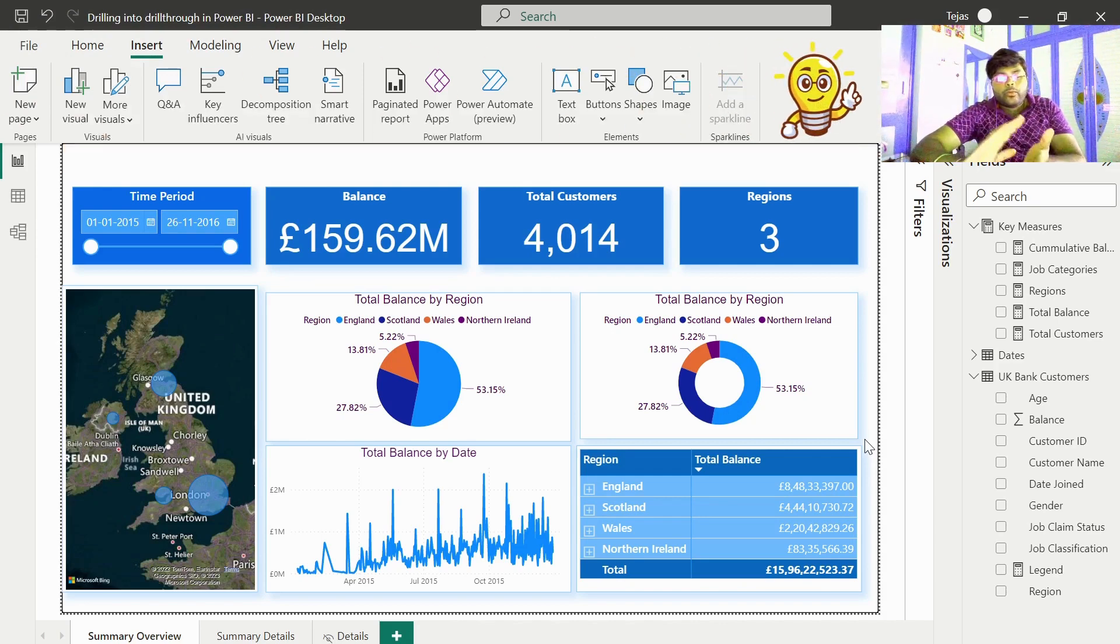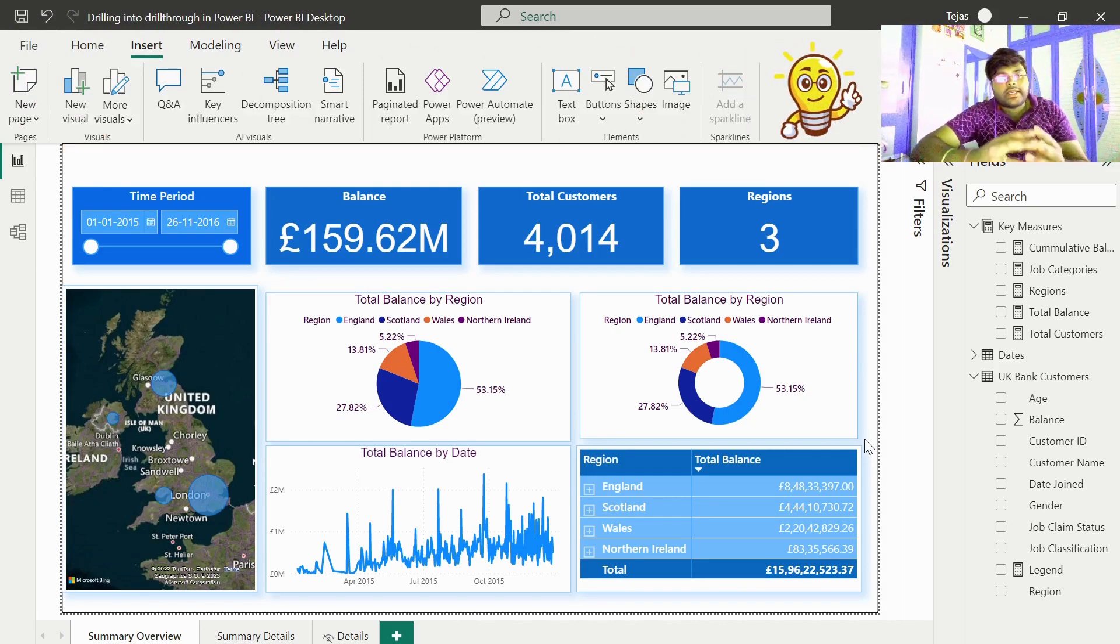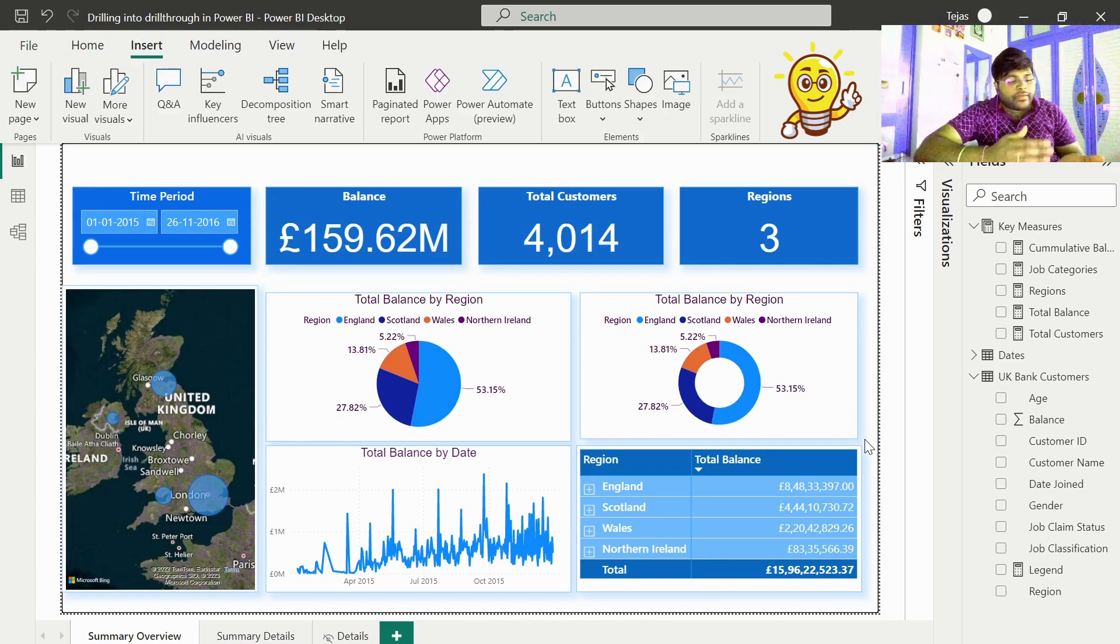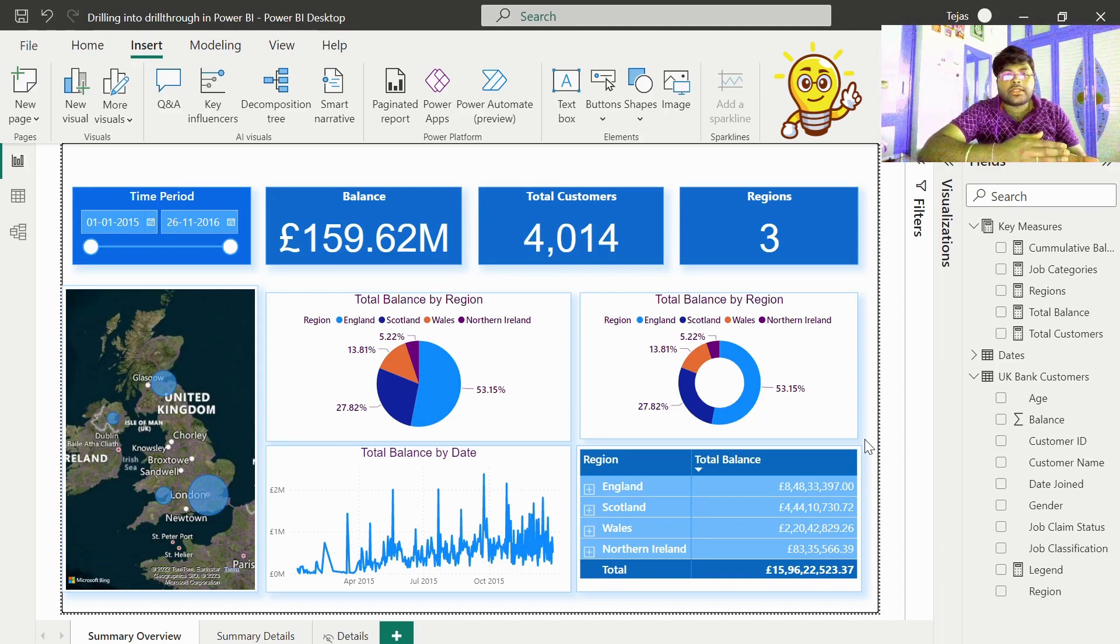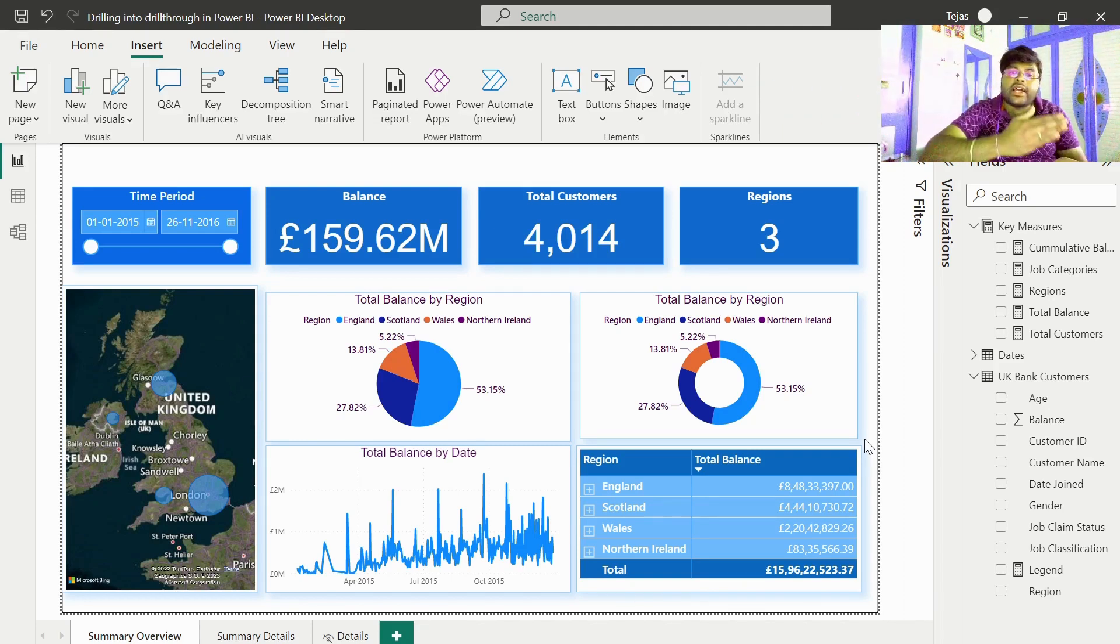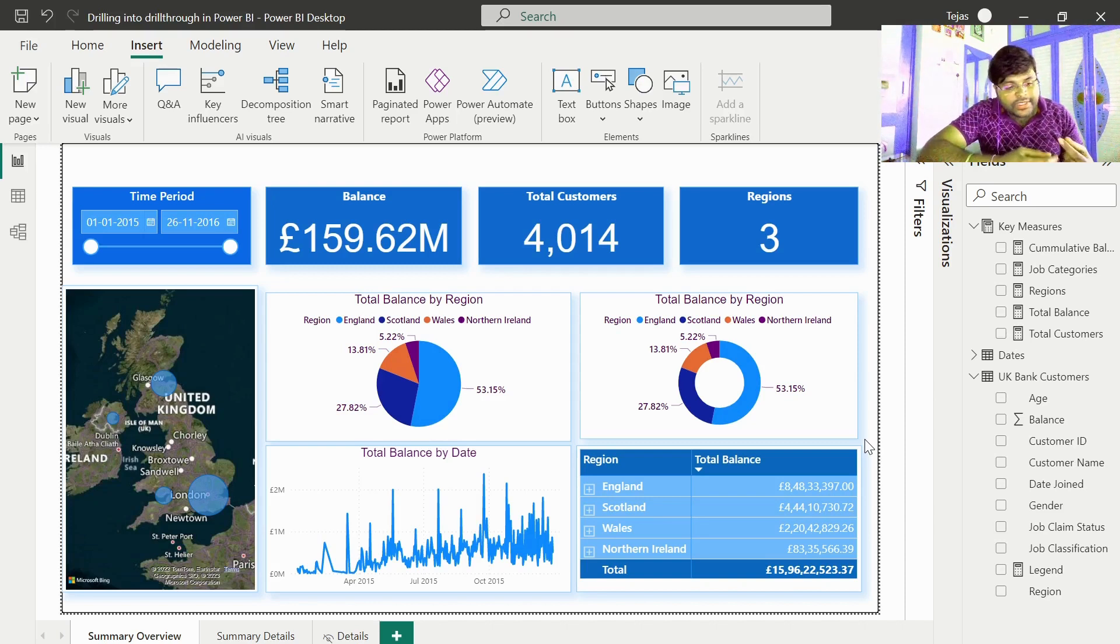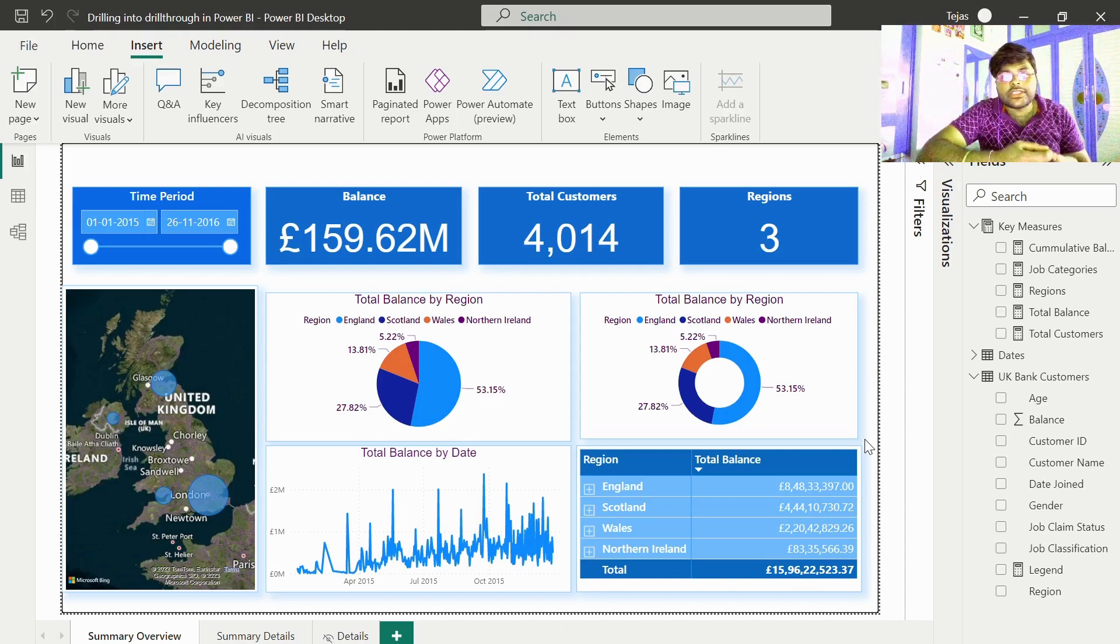So one thing, let us make it clear. Whenever you come across a scenario where you want to drill through from a summary tab or high level information into the detailed information, this is where our drill through filters will come in handy.